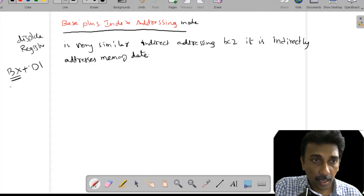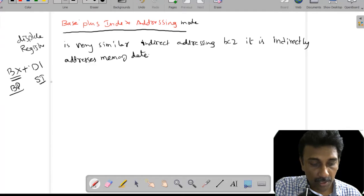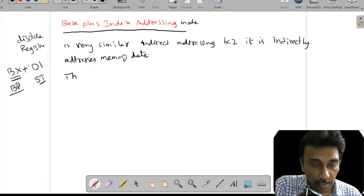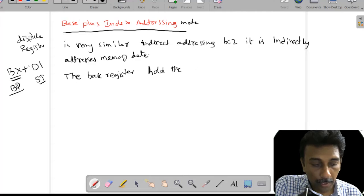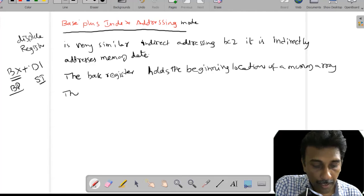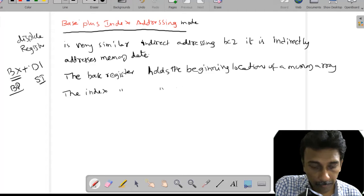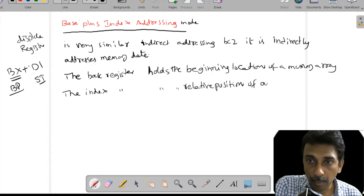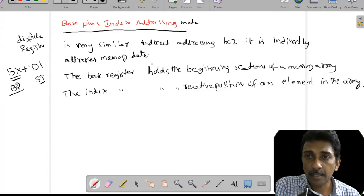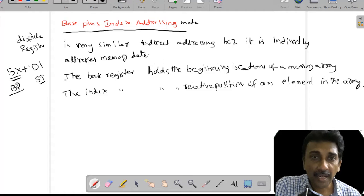In this addressing mode we use either the BX register or the BP register, and we can use the DI register or SI register to indirectly address memory. The base register holds the beginning location of a memory array, and the index register holds the relative position of an element in the array. So base plus index addressing is very similar to indirect addressing mode.